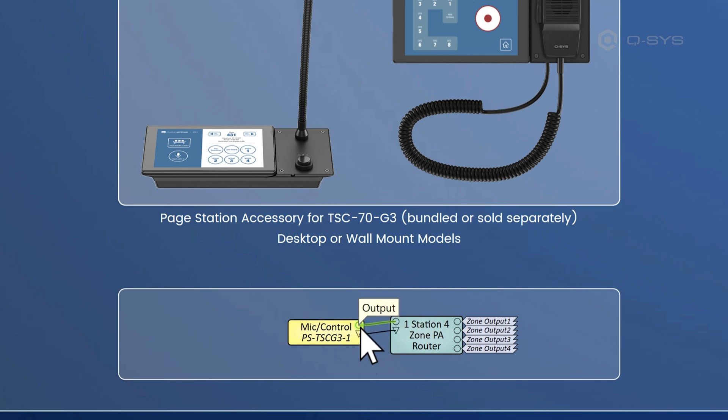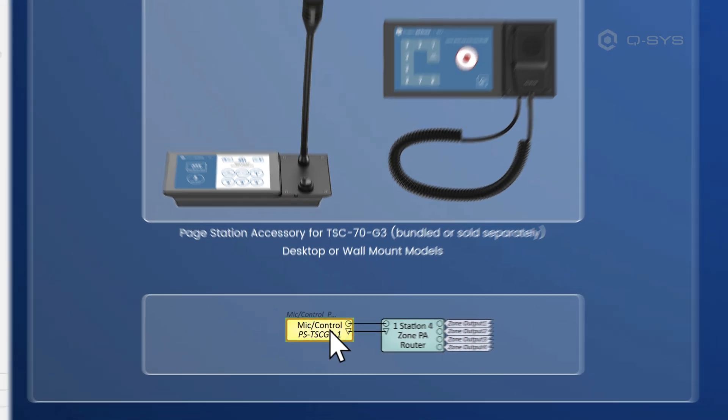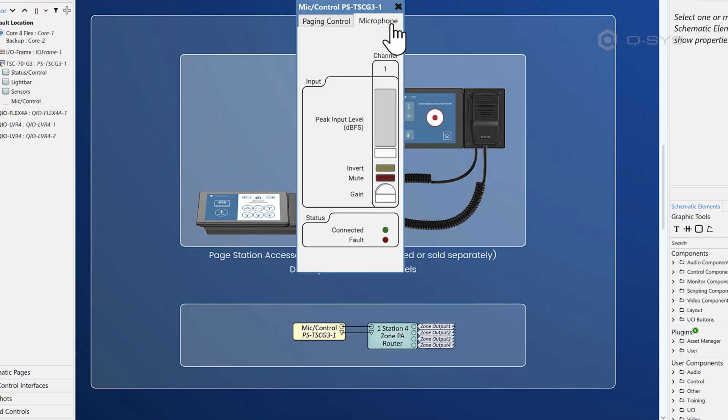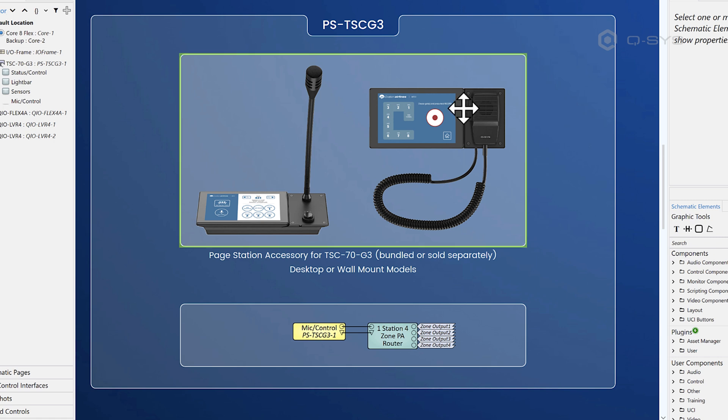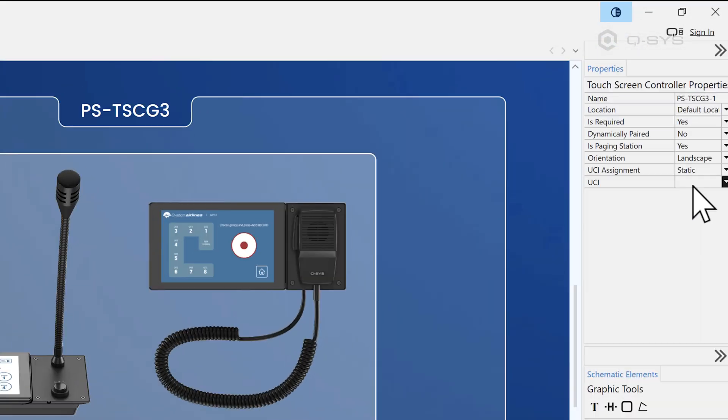And if I double click this here, of course, you're going to see the familiar paging station interface. It's exactly the same essentially as it always has been. But now it's linked up to the touch panel. And then, of course, you can set a UCI just in the usual way.